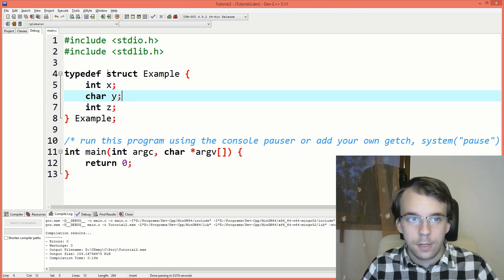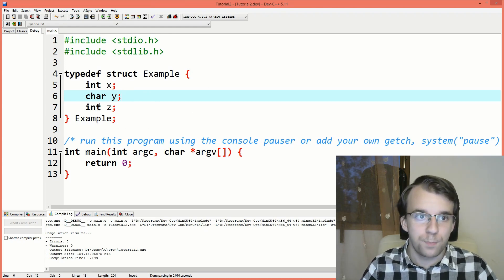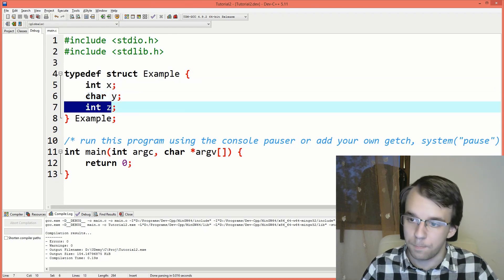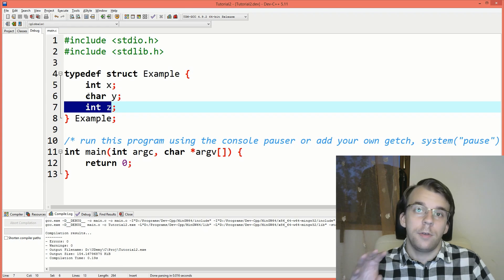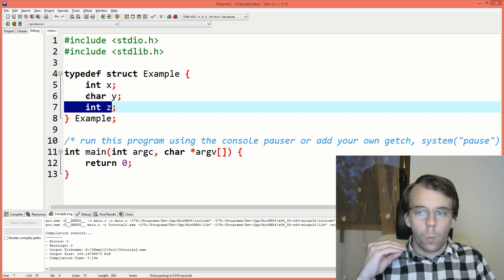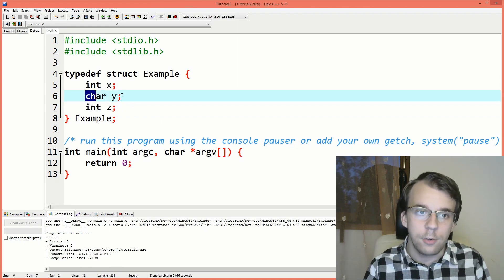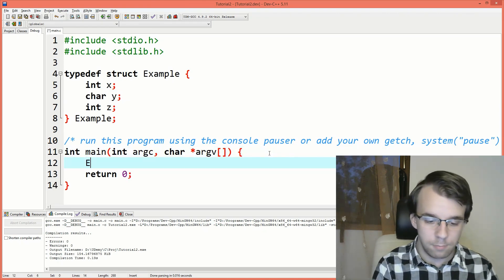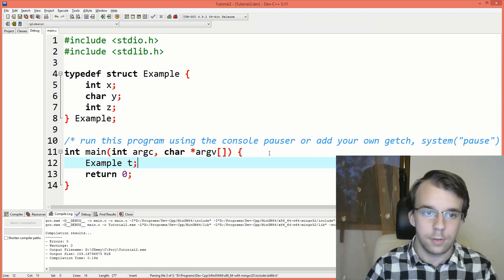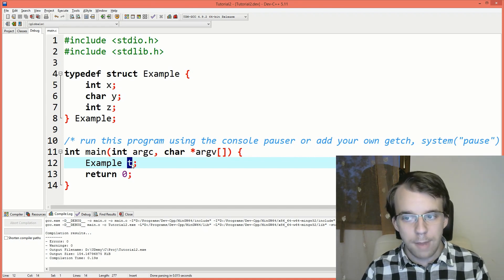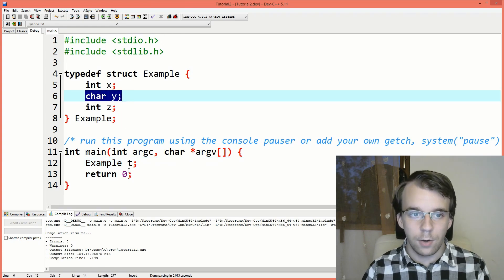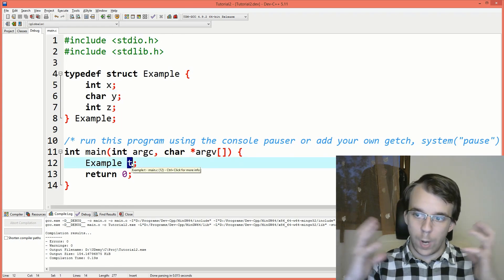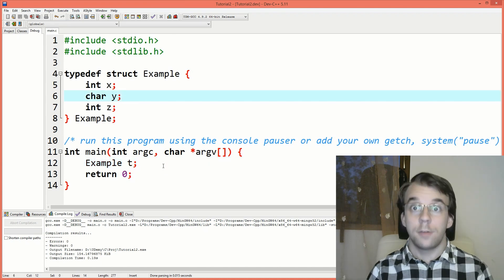Here I have an example struct and this guy has two integers and a character. And what I want is to get where this character is situated inside the struct. So if I define here an example struct, let's say t, I want to know exactly where in memory this character is related to where this t is in memory.